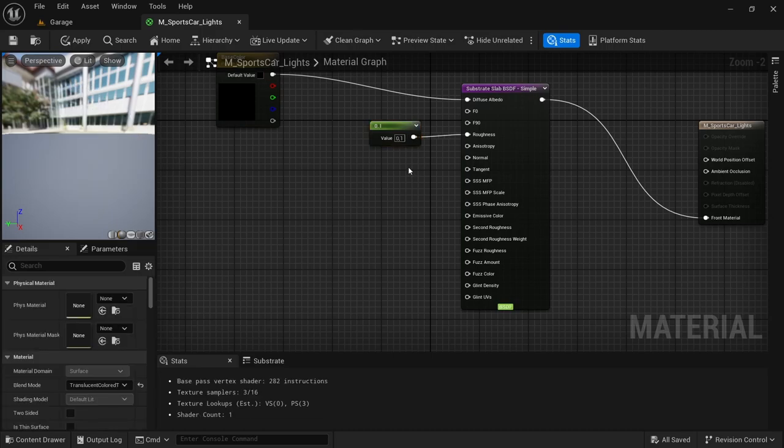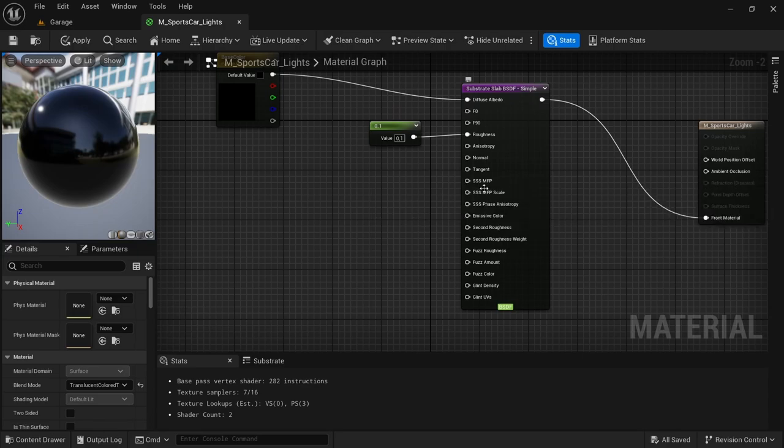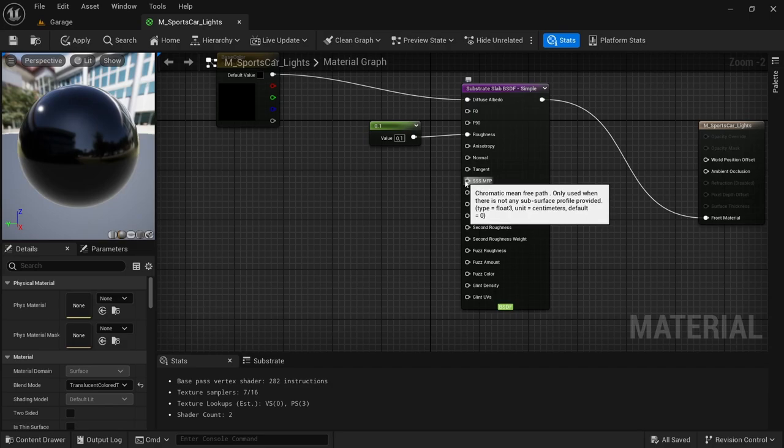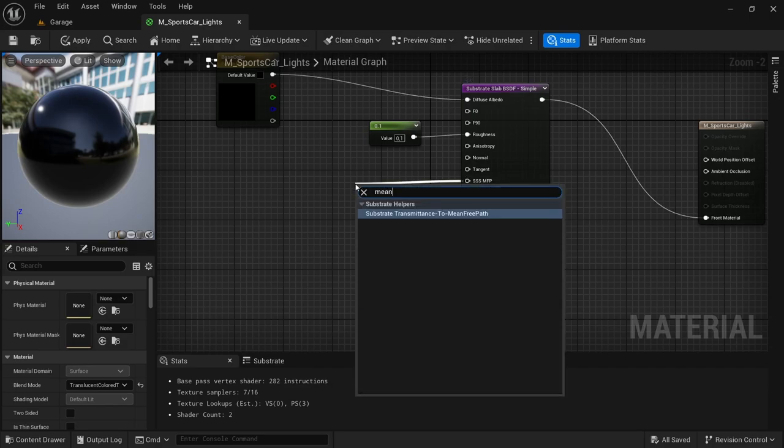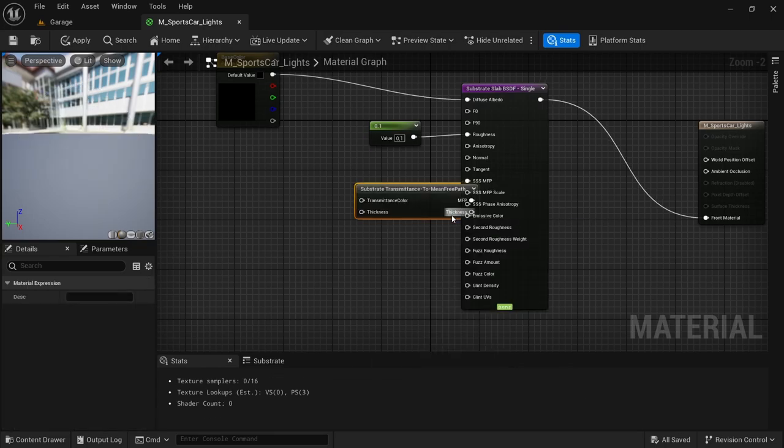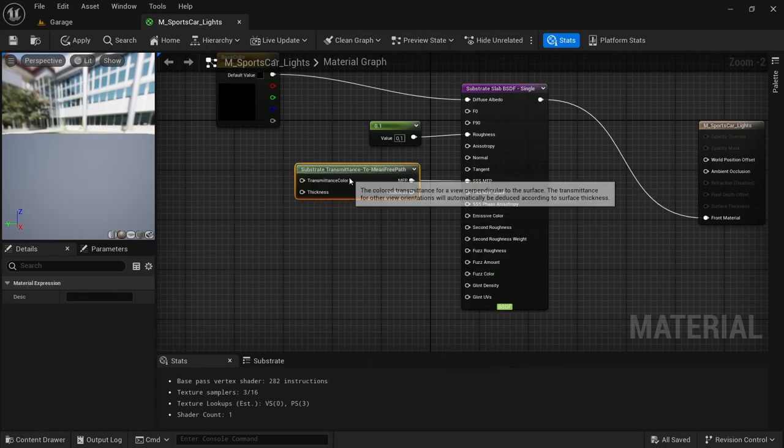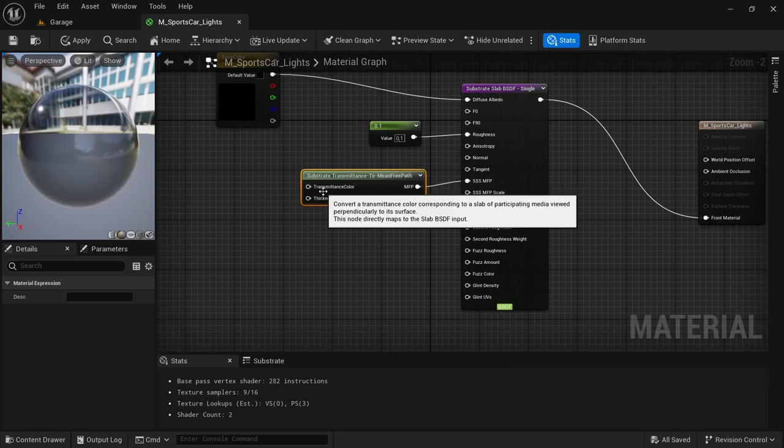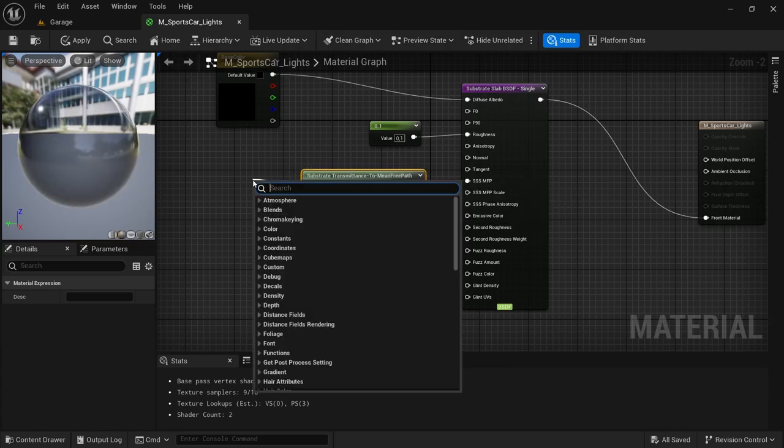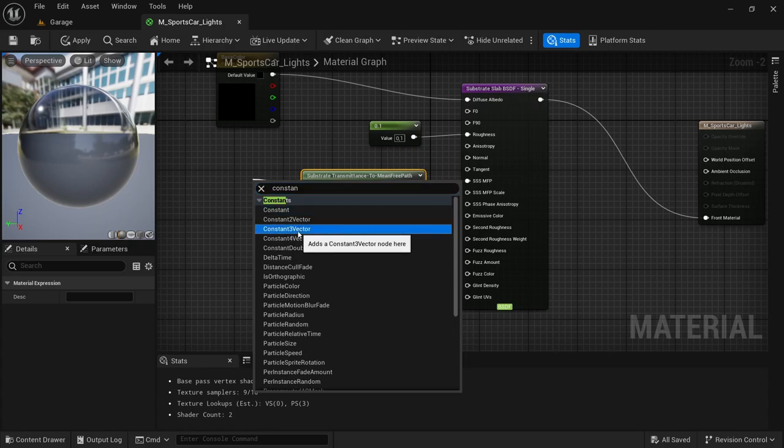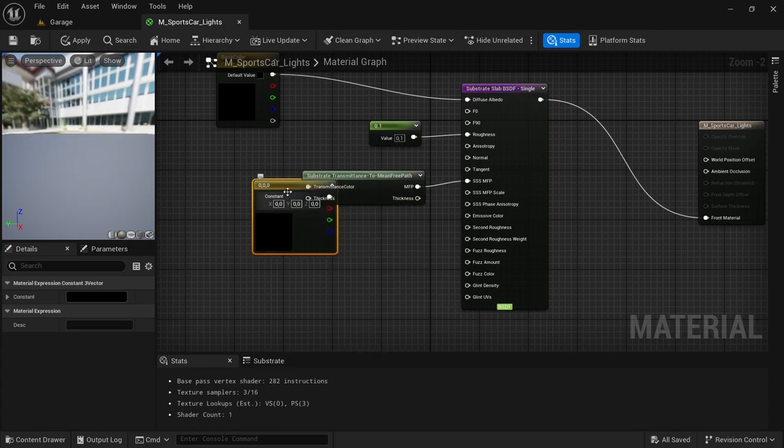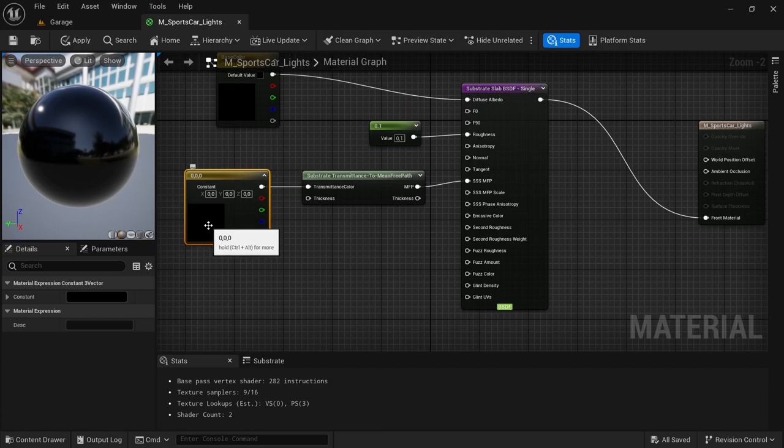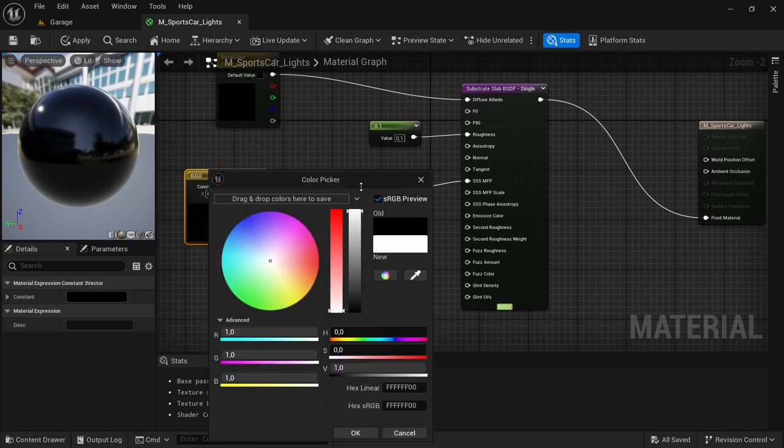And then from the triple S MFP we're going to drag off and look for the substrat transmittance to mean free path. Then just leave that there. And then from the transmittance color we're going to drag off and look for a constant 3 vector, and then this is what we're going to use to determine the color. Just change this to white.